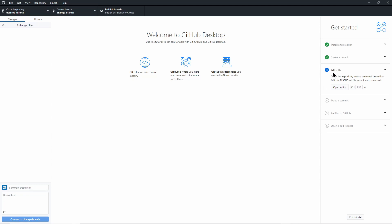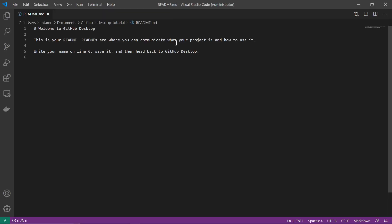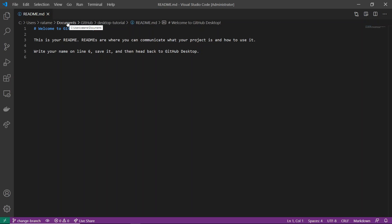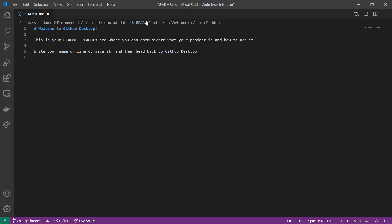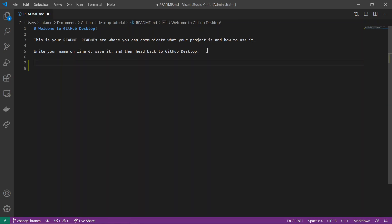Now it asks me to edit a file. I'm going to open an editor — in my case it's going to open VS Code, but it might open Notepad or whatever you use. I'm operating on my Documents folder here on Windows. Inside GitHub folder in Documents, there's a desktop-tutorial folder. I'm editing readme.md, which is the only file there. It asks you to write your name on line six — I'm actually going to write my name on line seven. So I'll just say: Hi, I'm Eric. Nice to meet you.